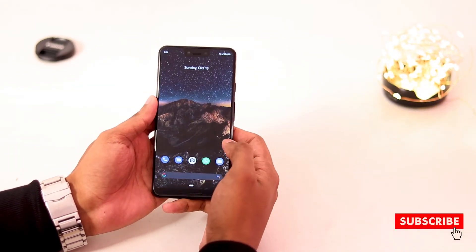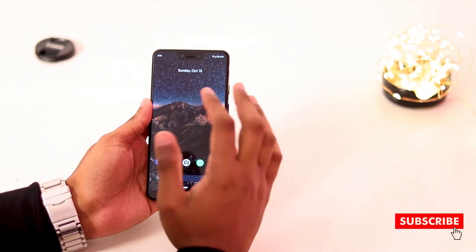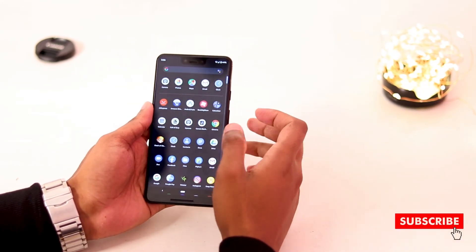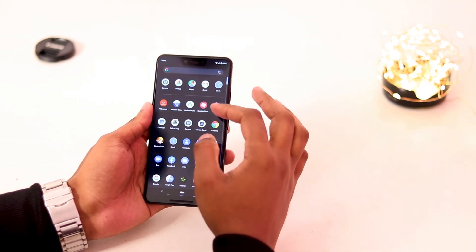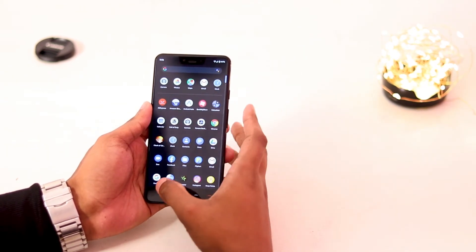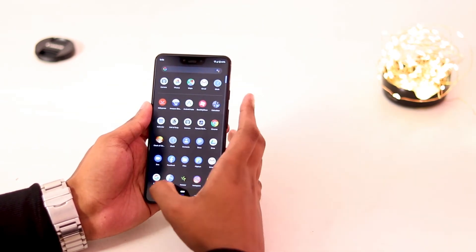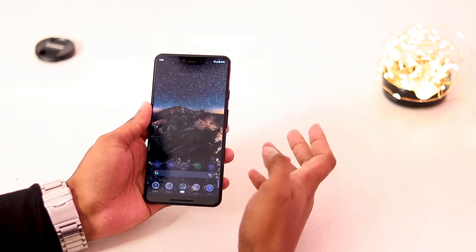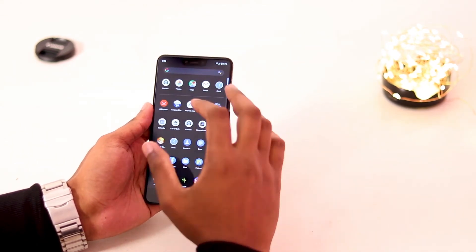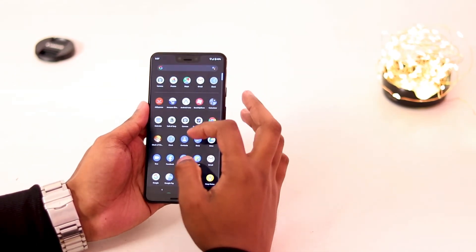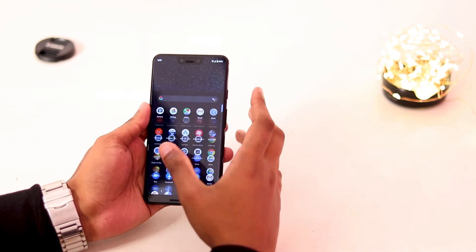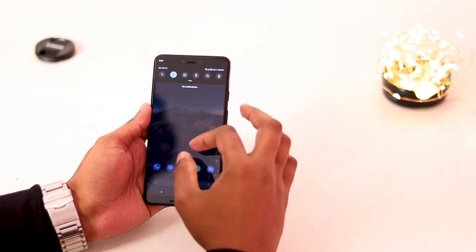Now let's turn on the setup. First of all, it's a stock Android look — it's a stock Android UI. I've got that. It's a stock UI.